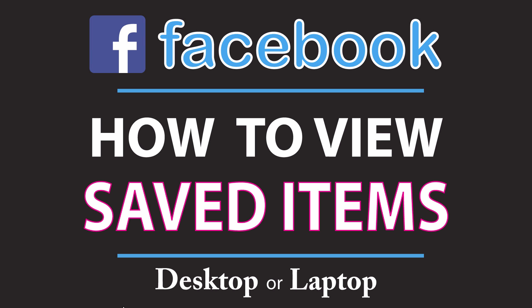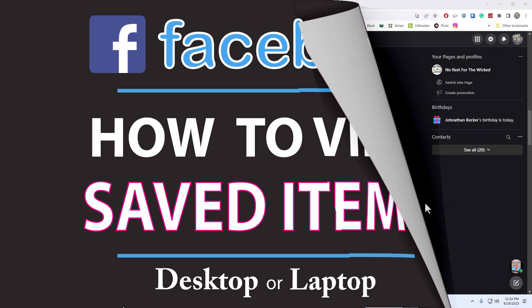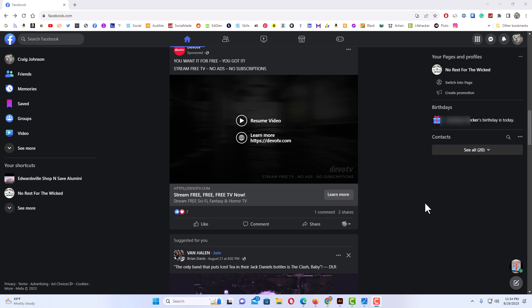Let me jump over to my browser here. Okay, I have my browser open now and I am logged into Facebook. I'm on just the normal news feed page.